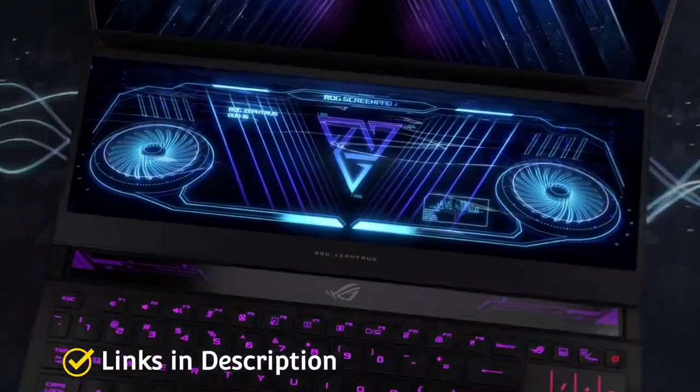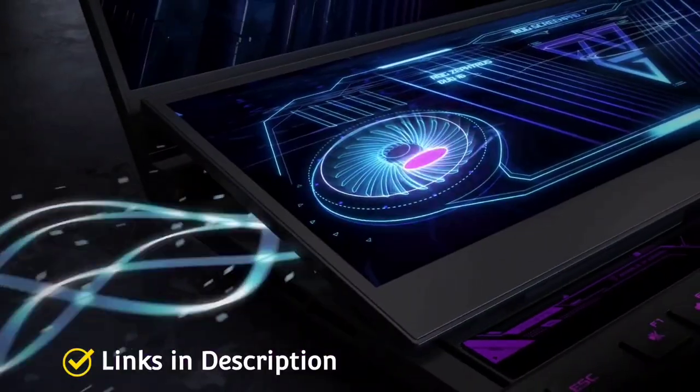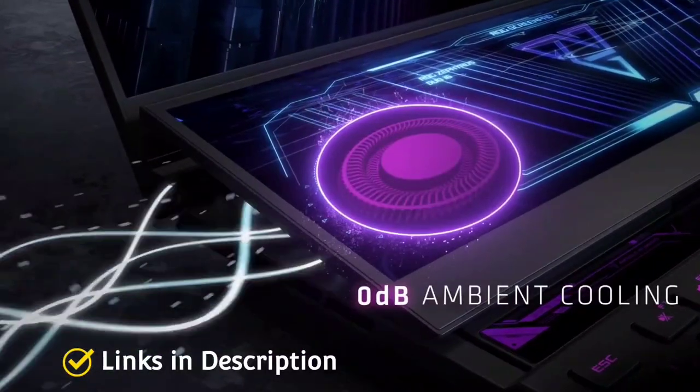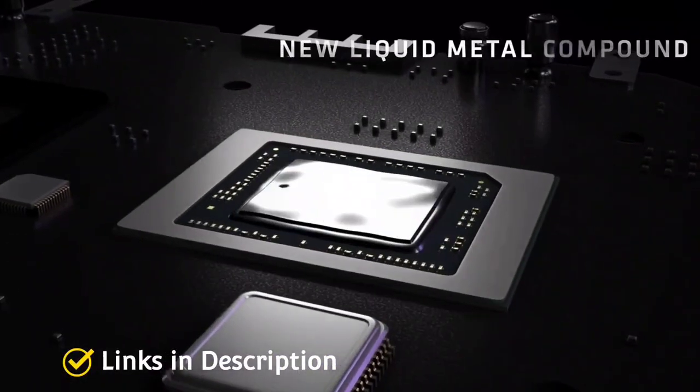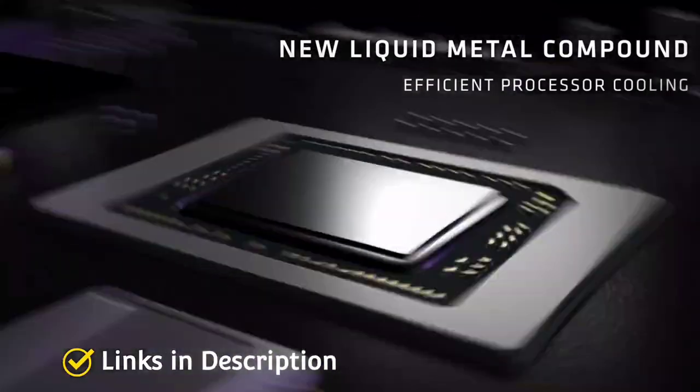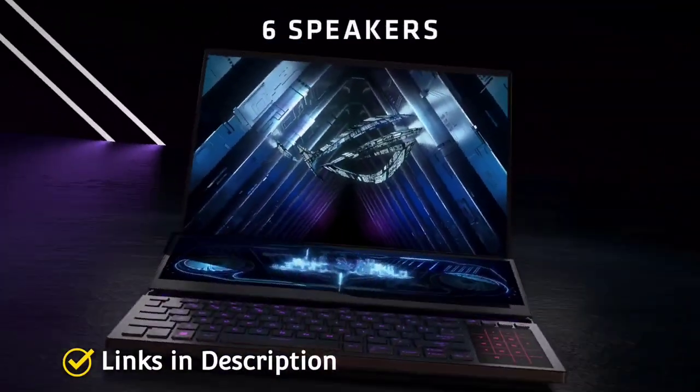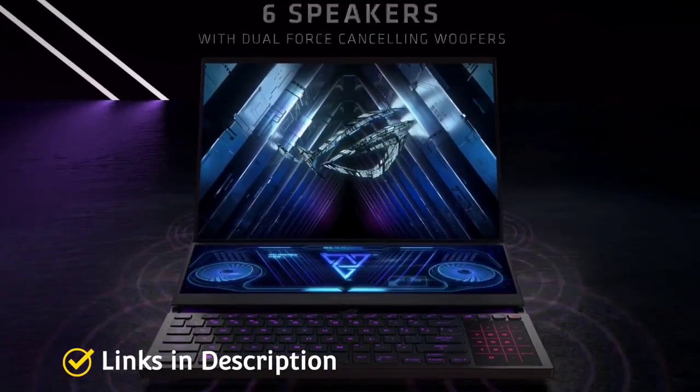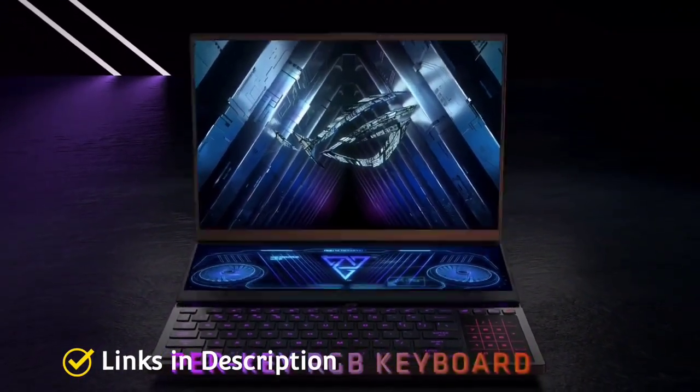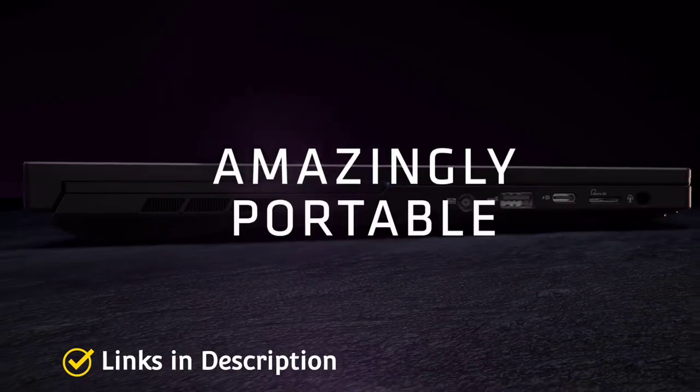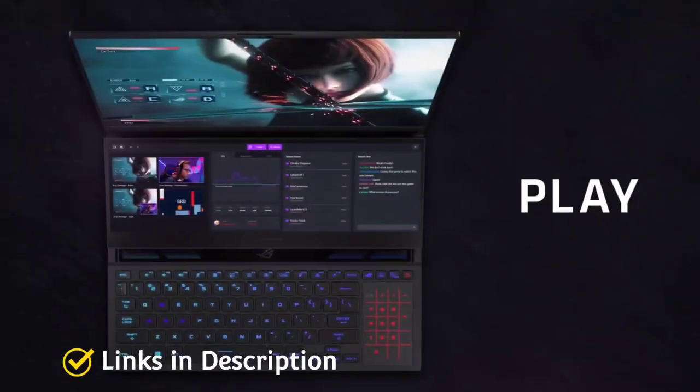Compared to the previous generation, this closes the gap between the two displays providing a nearly bezel-less experience for true immersion. This laptop comes powered with Intel 12th generation processors and even AMD Ryzen 6000 series processors.